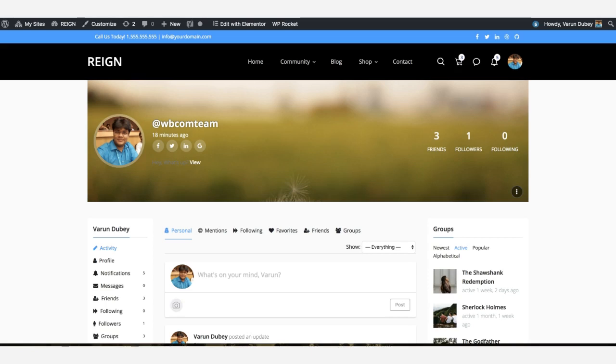Hello guys, this is Varun Dubay from WBcom Designs. We're going to talk about BuddyPress header sections which display cover image, avatar, and other specific information for the profile.